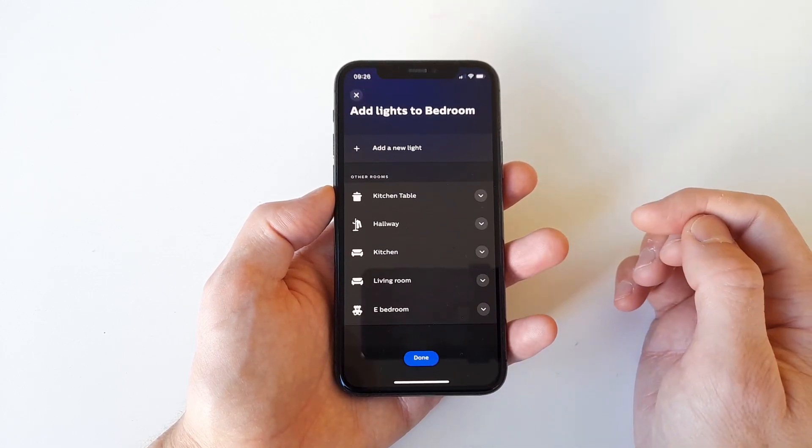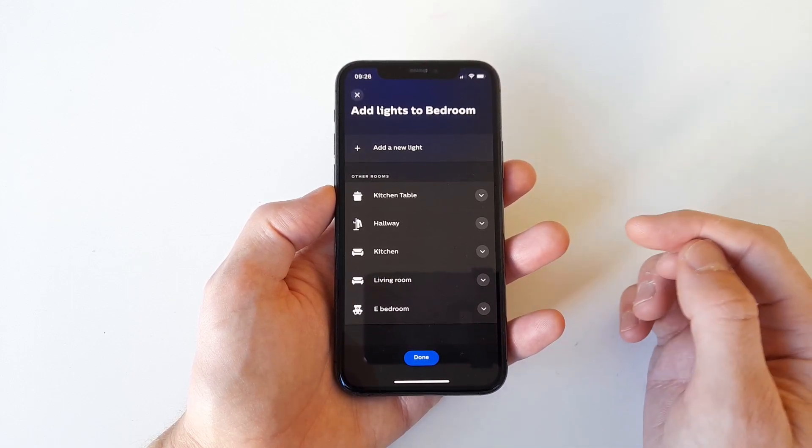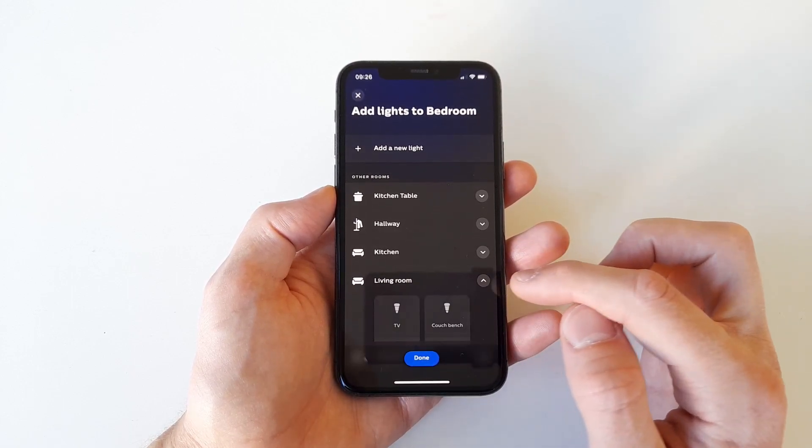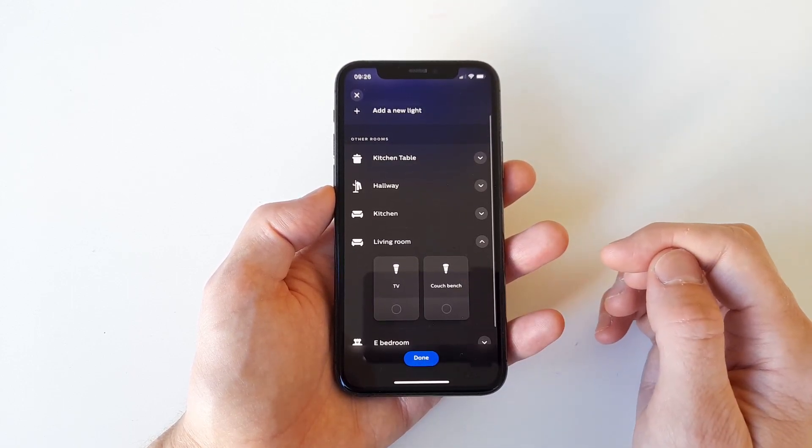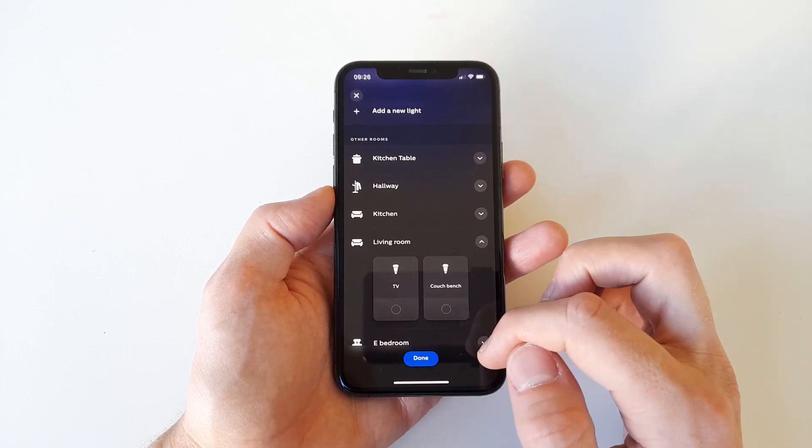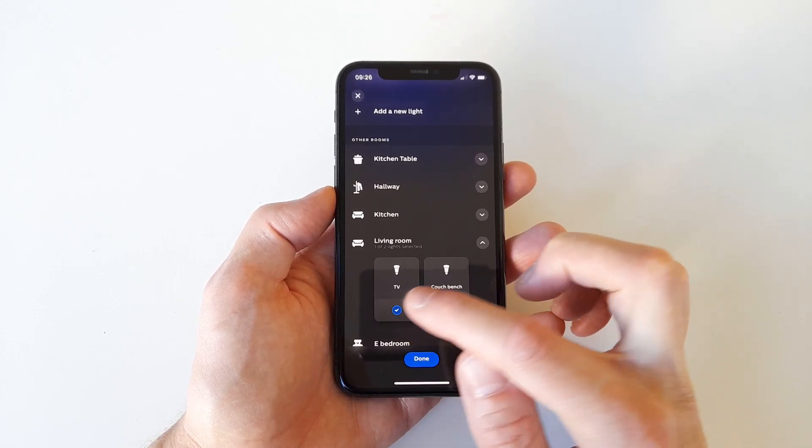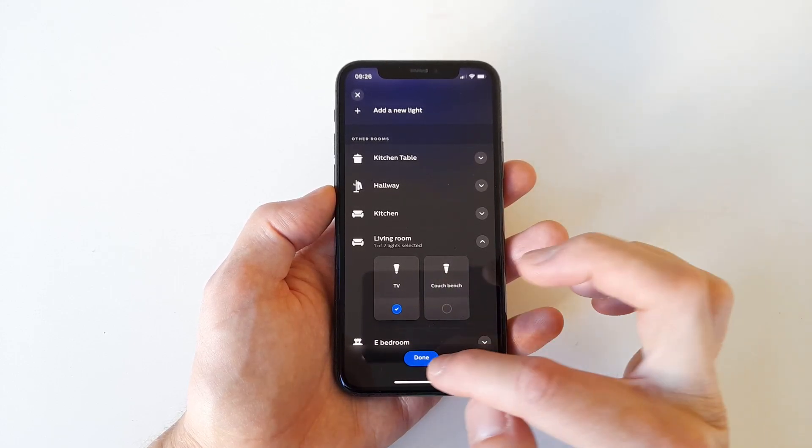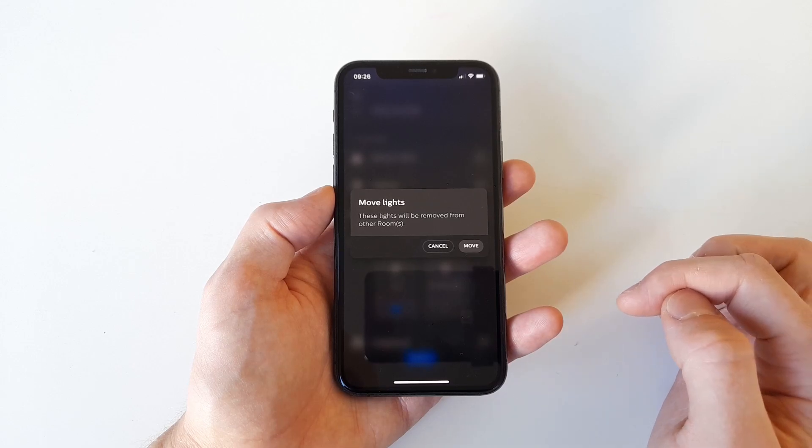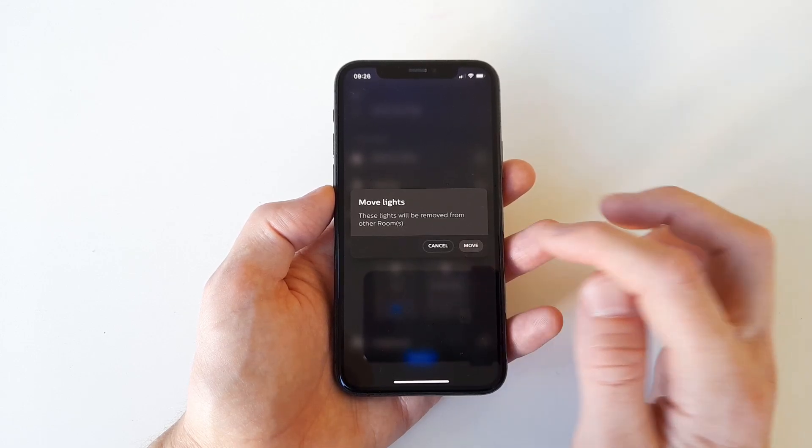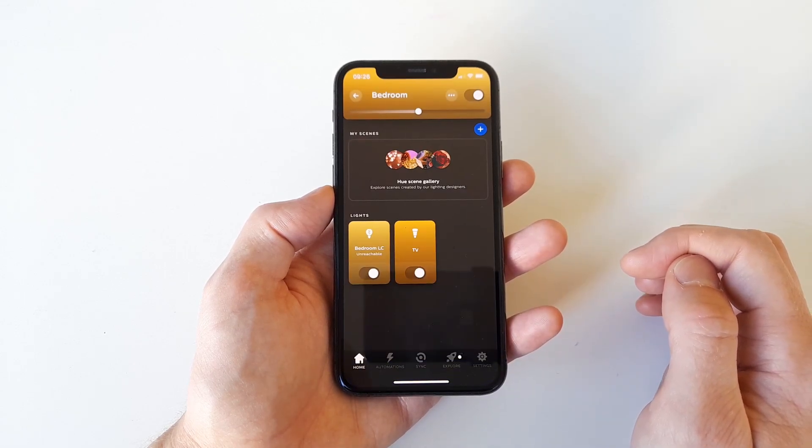Now select the room from which you want to move the light, in this case living room, followed by selecting the light or lights you actually want to move. Finish off by pressing done down the bottom of the screen followed by move to approve that the light moves from one room to another. And that's it.